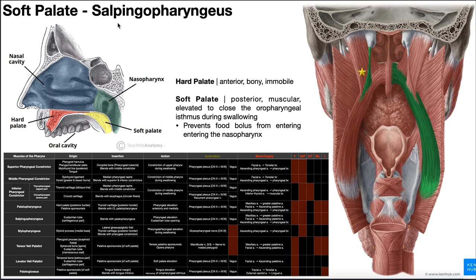The next muscle is the salpingopharyngeus, seen here in green with the star — obviously much smaller than palatopharyngeus. The 'salpingo' in the name refers to the eustachian tube, or pharyngotympanic tube, so one of the attachments is on the eustachian tube. The origin of salpingopharyngeus is the cartilaginous part of the eustachian tube. The muscle moves inferiorly and blends with the palatopharyngeus on the same side.